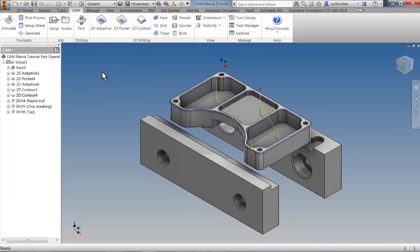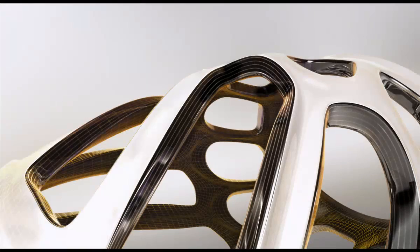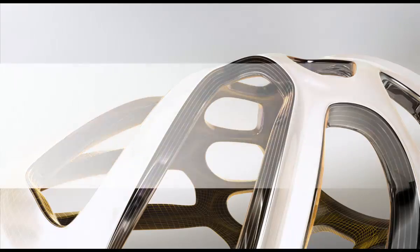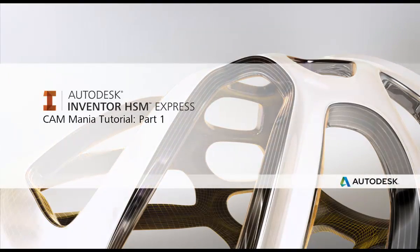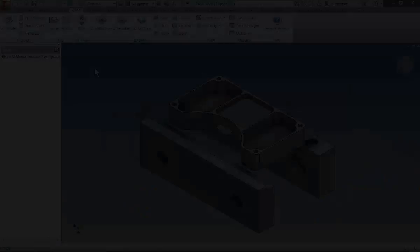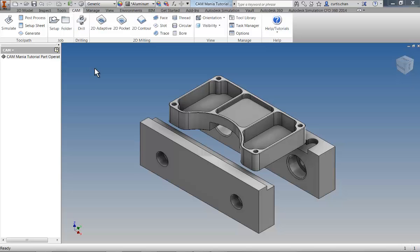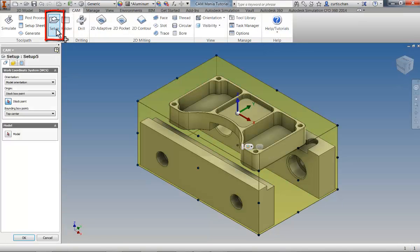With that said, we're ready to work through the process of programming a part similar to the one you will be presented with in CAM mania. Let's work through this first example. The first thing you'll need to do is define the job setup, so on the CAM tab of the ribbon toolbar, click Setup.